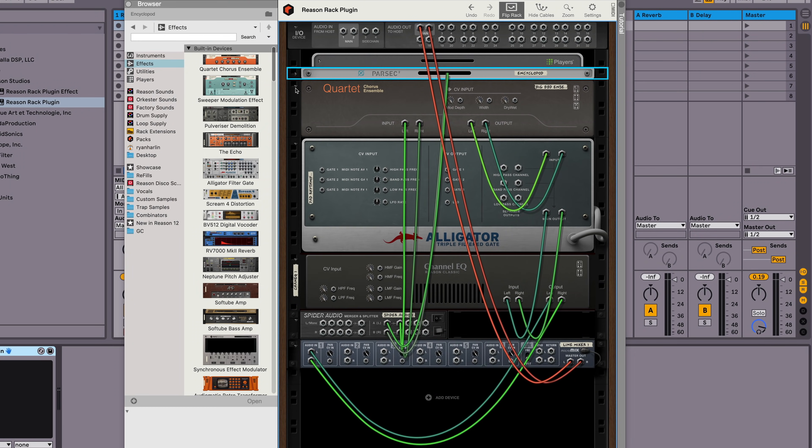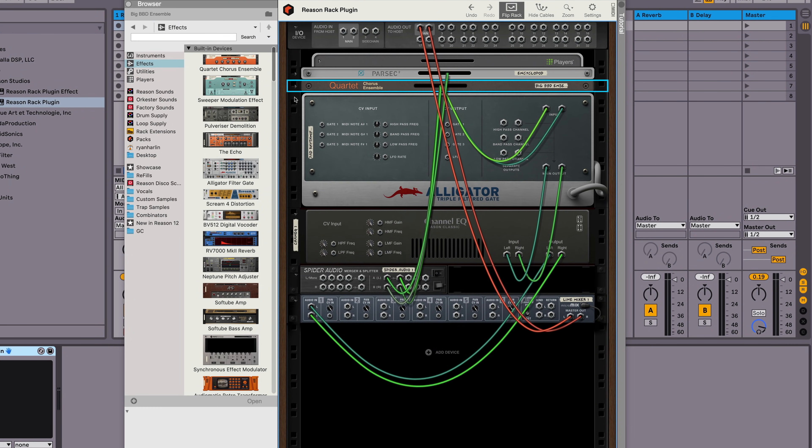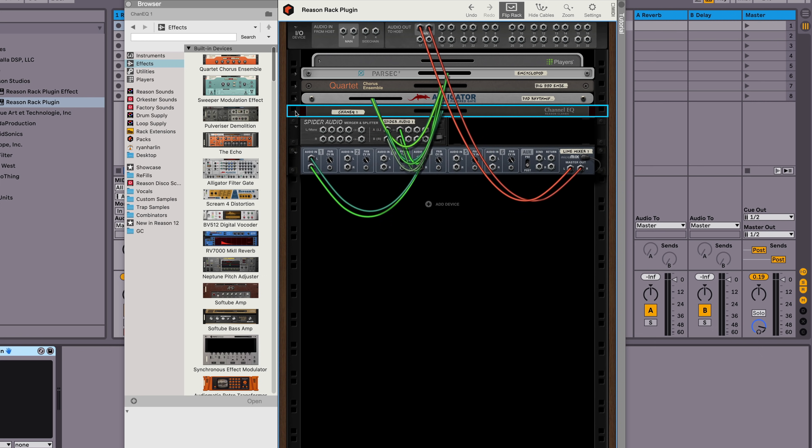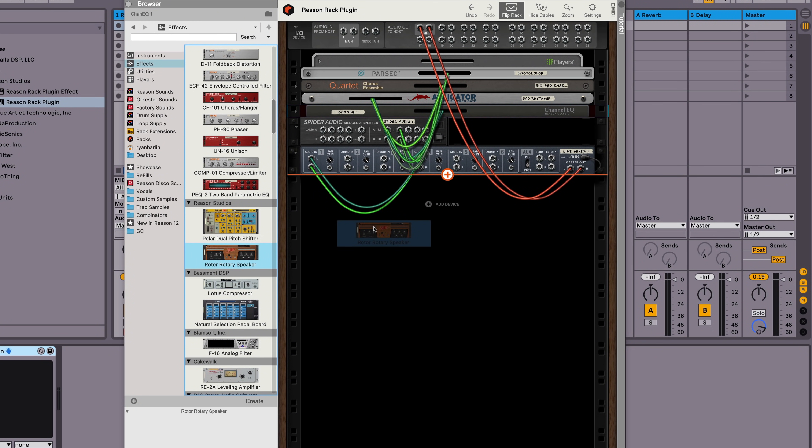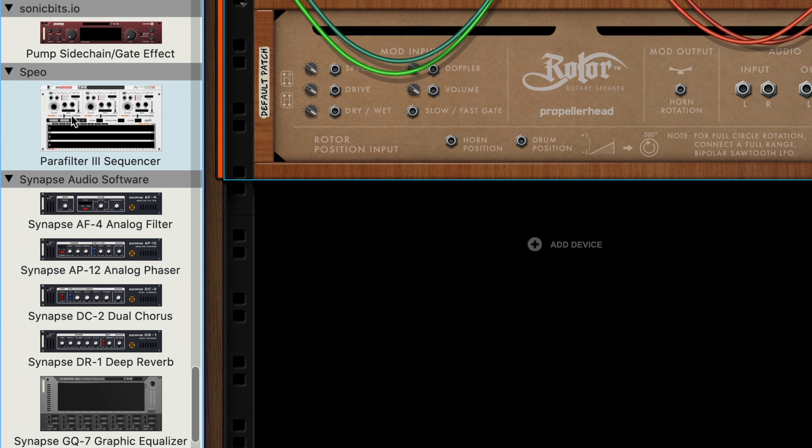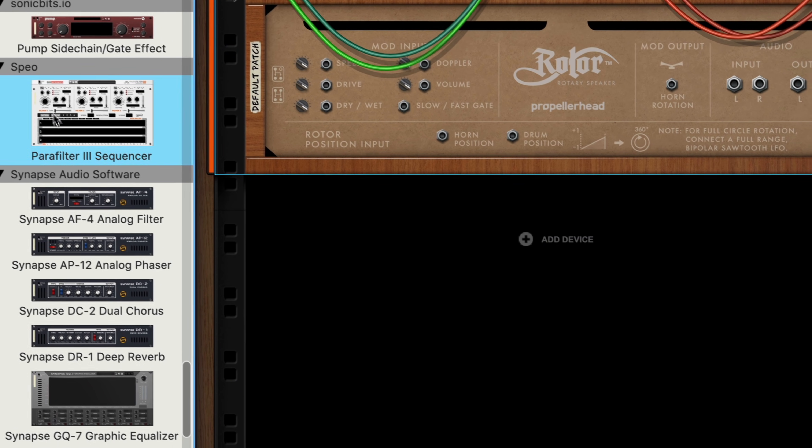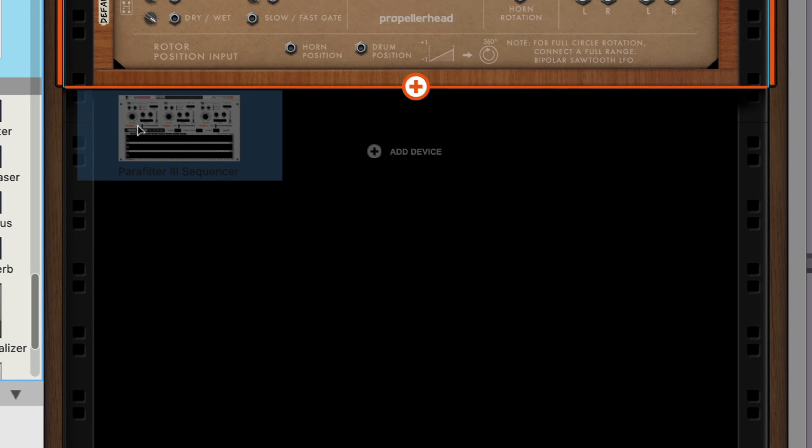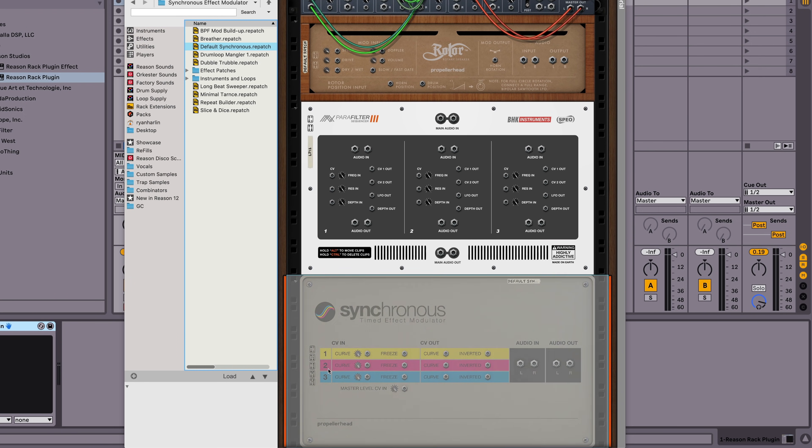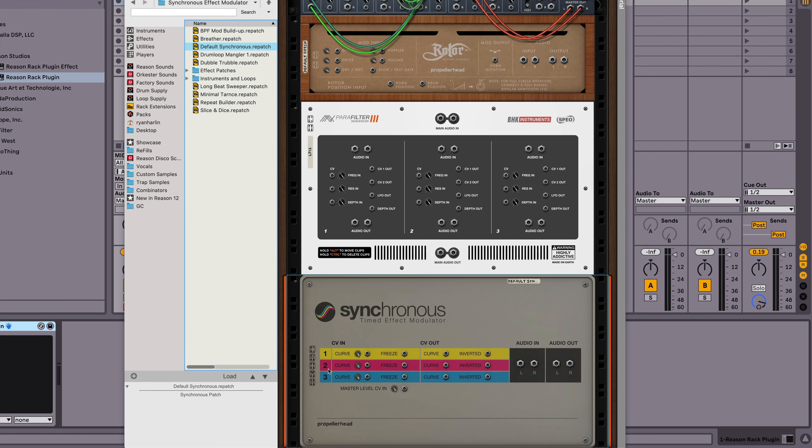The big difference is that we can now pan that effect chain signal over to the right speaker, and we can make a new set of effects to process the left speaker. So to set up for that, I'll click the minimize triangle on the effects I've already got in place to tuck them out of the way in my rack. Now I'll drag a couple more effects into the rack, but when I do, I'll hold down the shift key to disable Reason's automatic cable routing. Let's go with a rotor speaker effect, maybe a rack extension like Spio's ParaFilter, and a synchronous beat repeater effect. We're ready to cable this up.